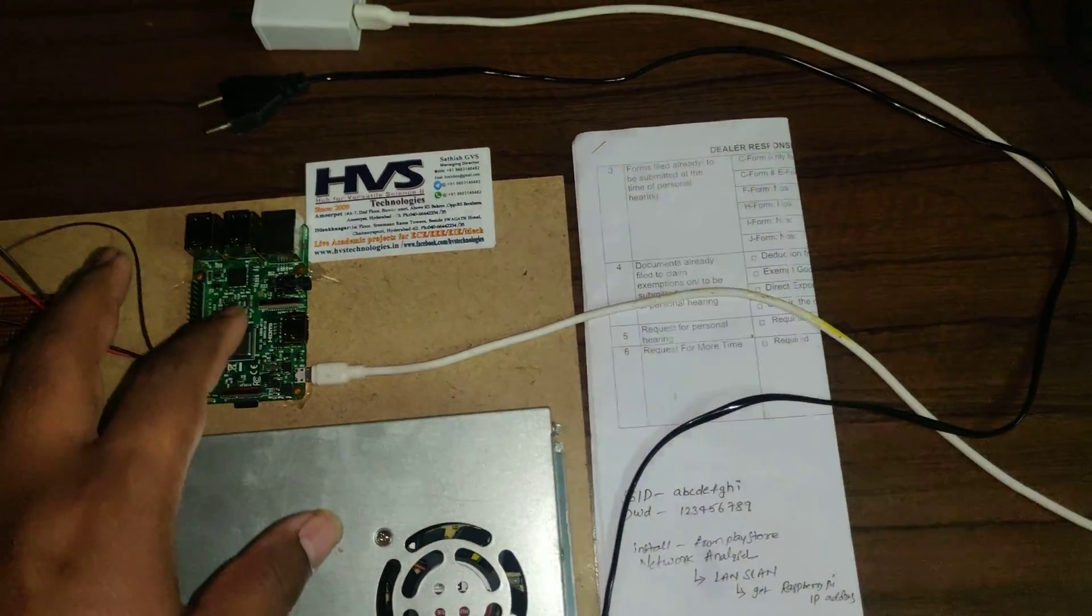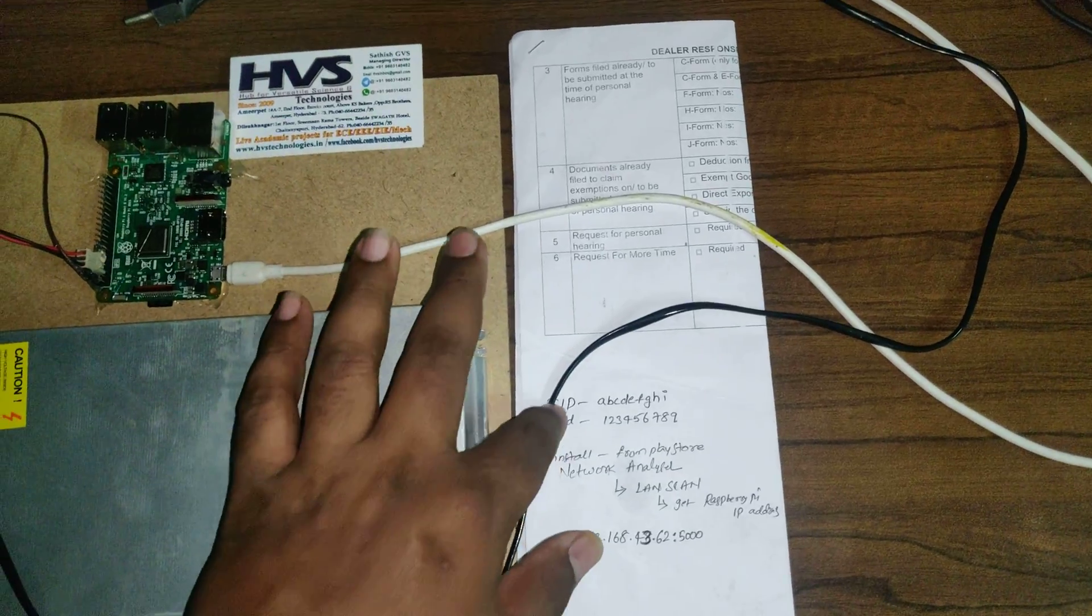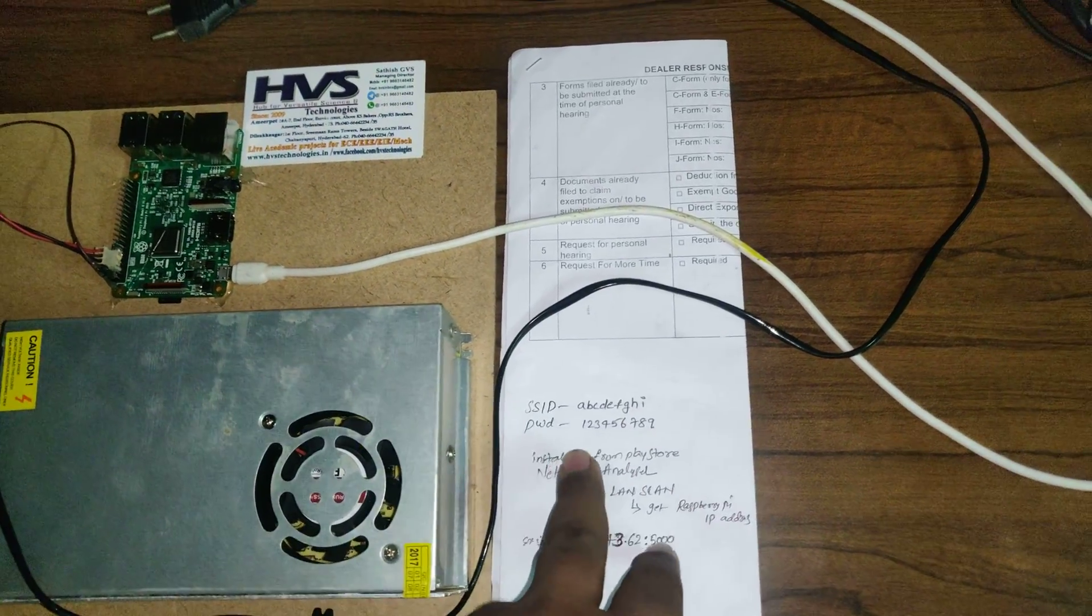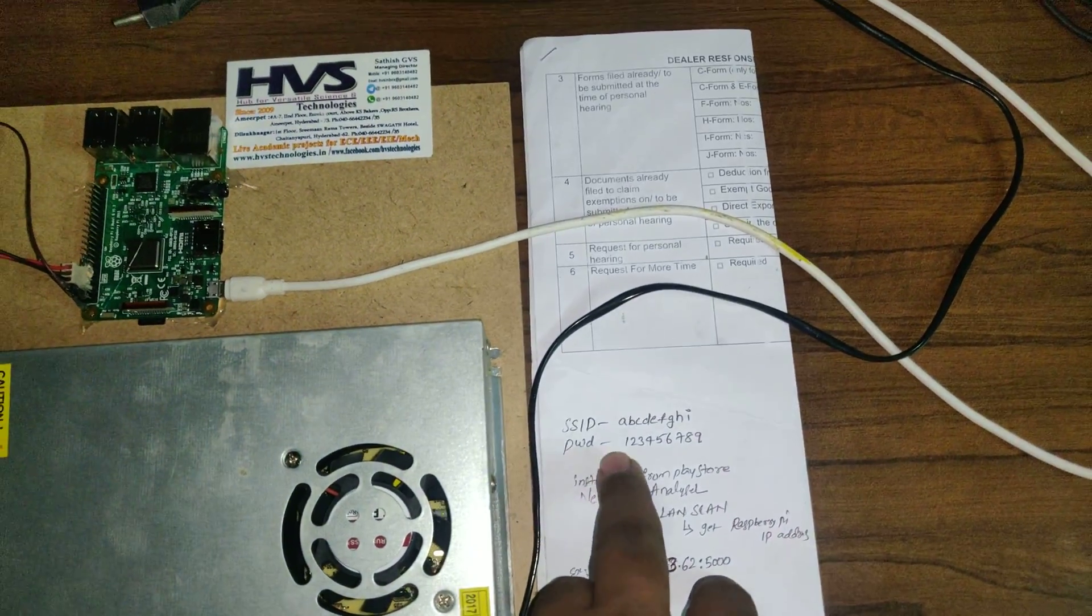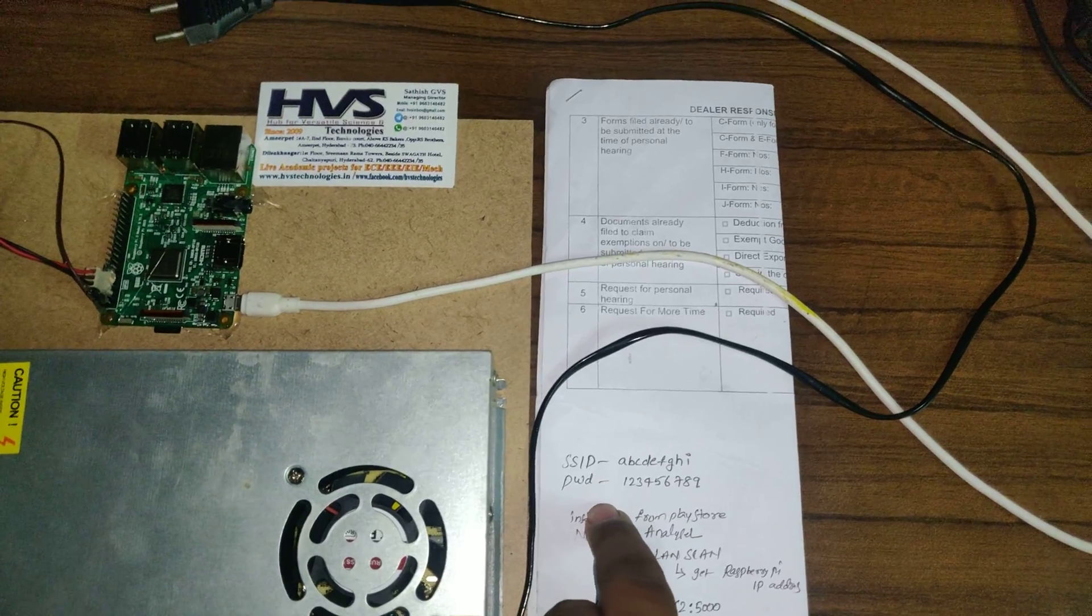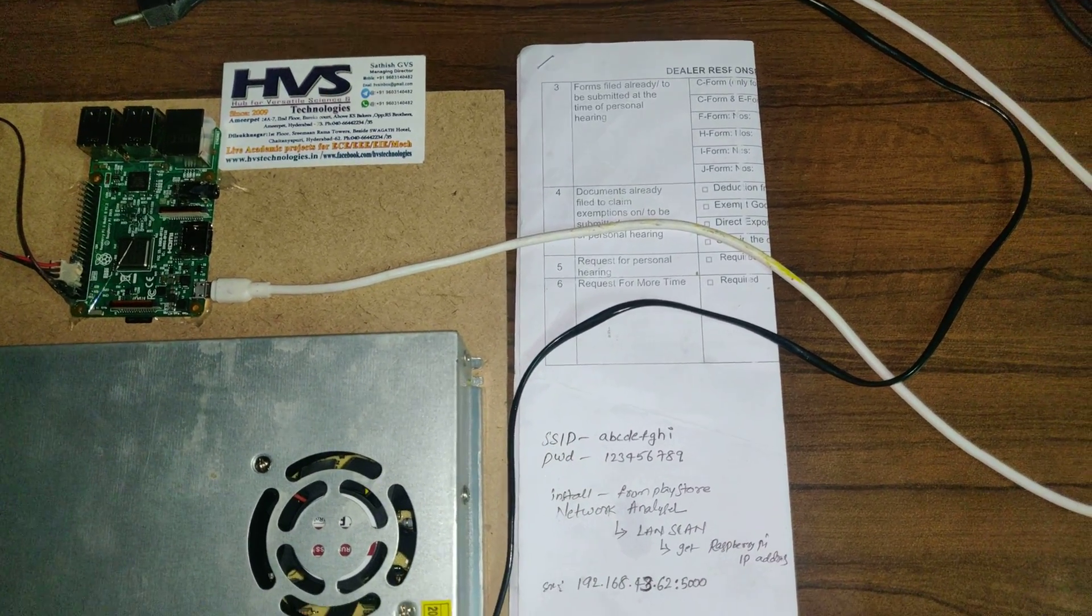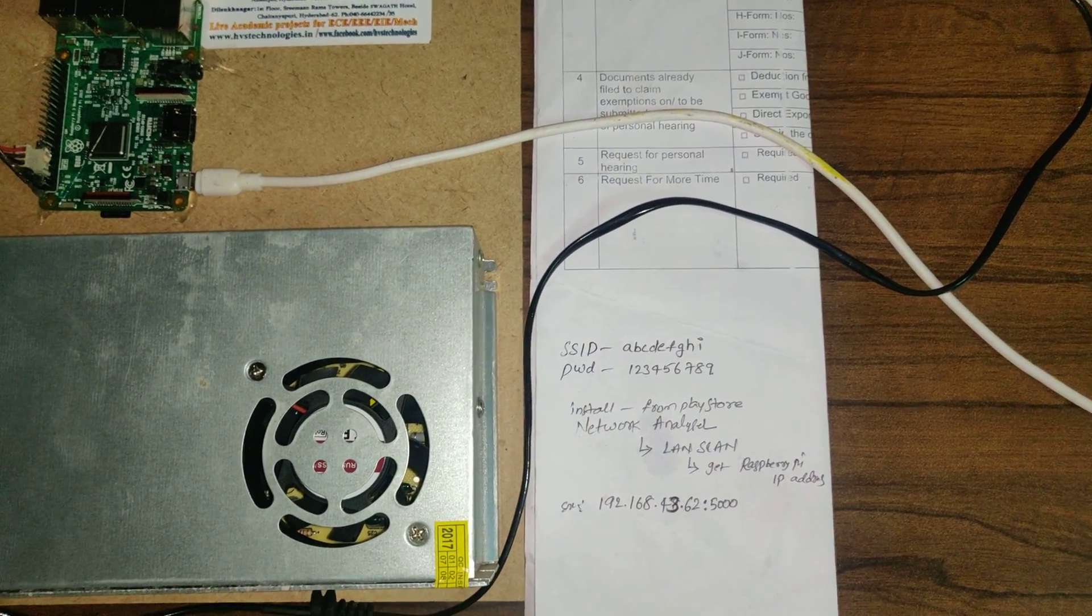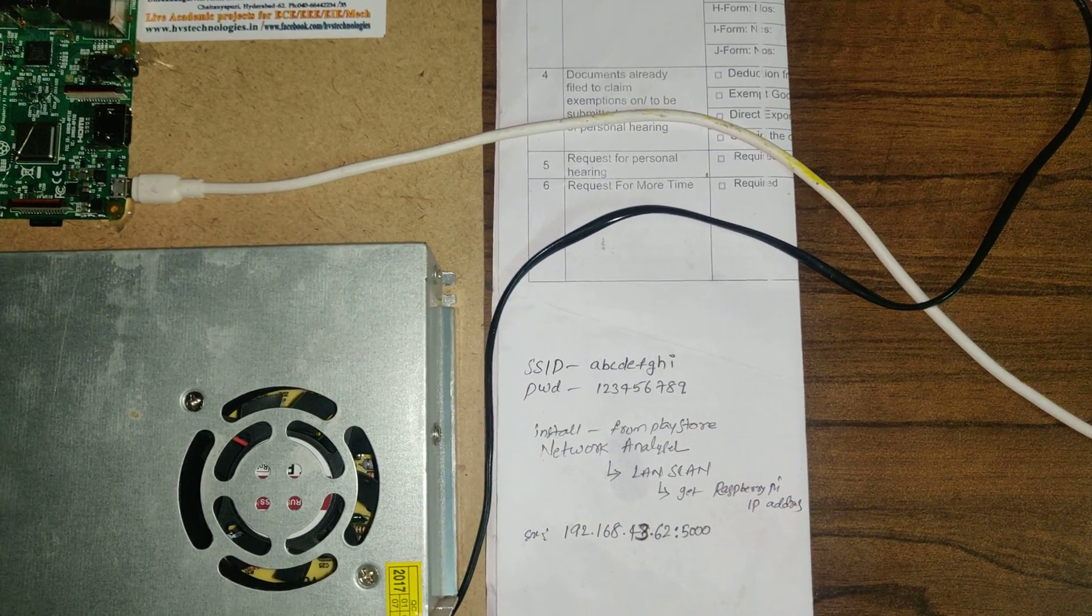Before switching on the kit, in your phone, for example let us take example of android phone, enable the hotspot with A B C D E F G H I, that is A to I 9 letters, and a password 1 2 3 4 5 6 7 8 9.